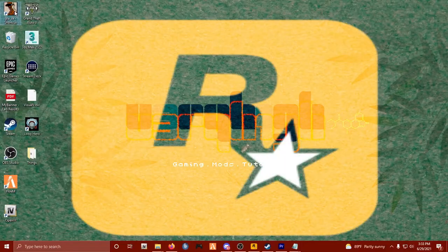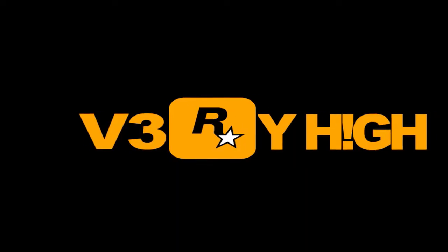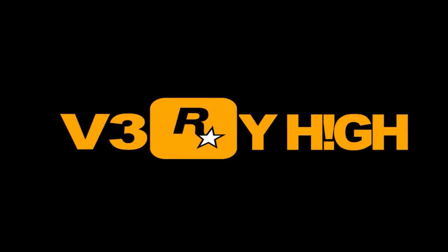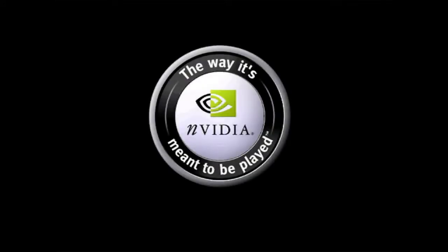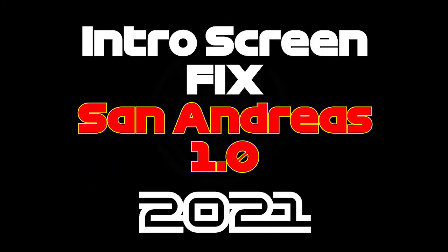Hey what's going on YouTube, this is a quick video showing you how to get the intro to properly display. I clicked on my game and it's loading up. This is the downgraded version 1.0 for San Andreas. Right here the intro is supposed to show up but it doesn't, so we're going to show you how you can fix that on your downgraded version.